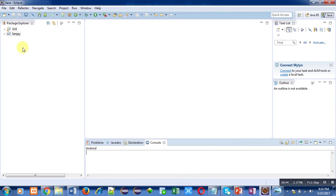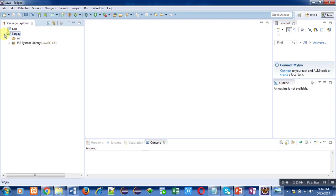You can see at left hand side Package Explorer is available which is showing my project. If I click on this arrow, then SRC and Java JRE system library folders are available. In SRC folder all the source files will be available.